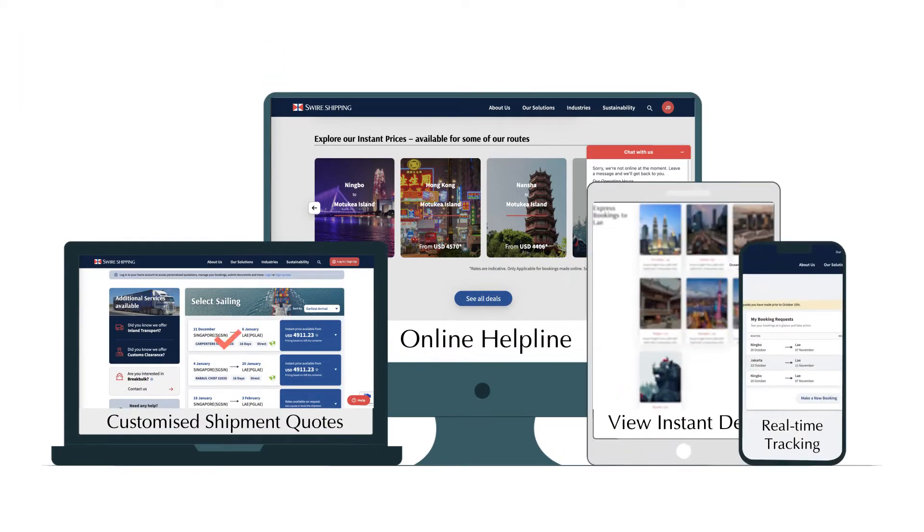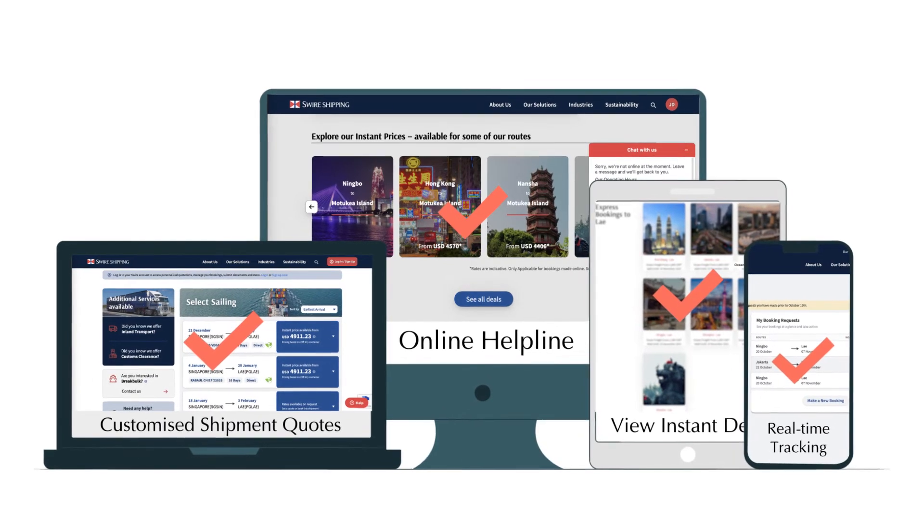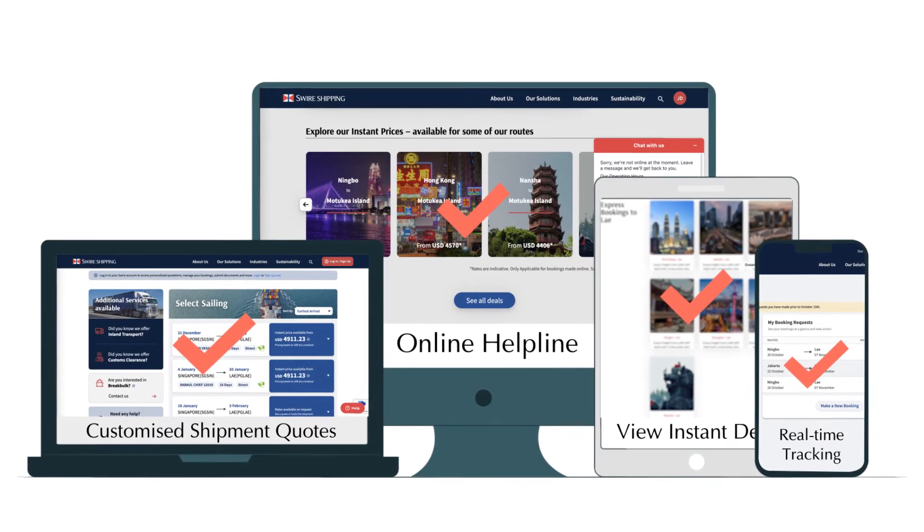Swireshipping.com provides a fast and convenient online booking experience, making his wishes come true.